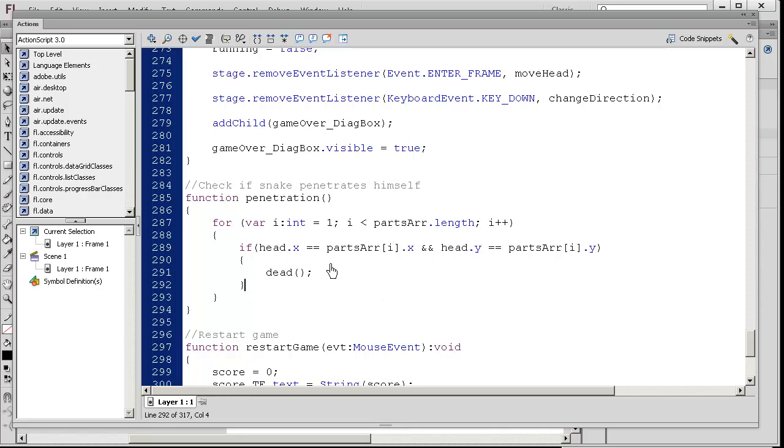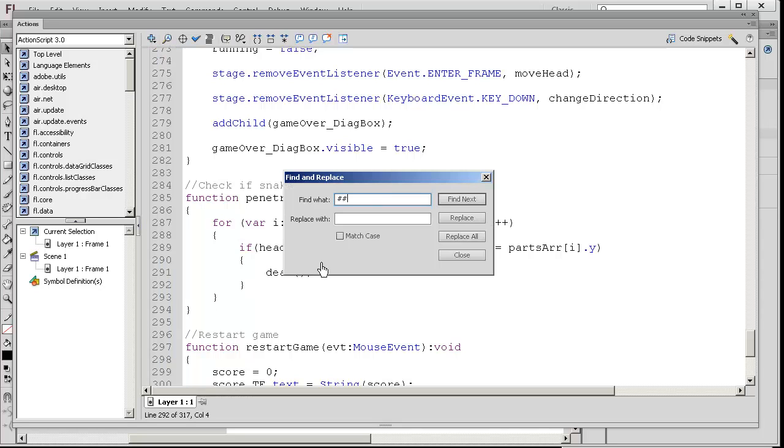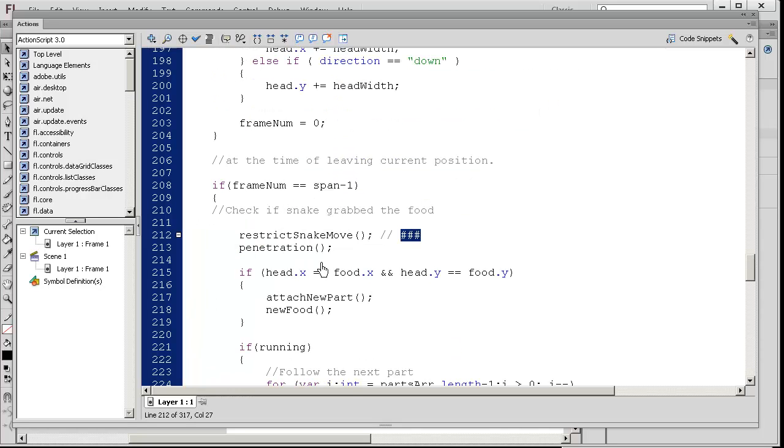We know what happens when you die because we just talked about that. Press Control F, pound pound pound, enter. That's what we just did. We just checked the penetration code here.